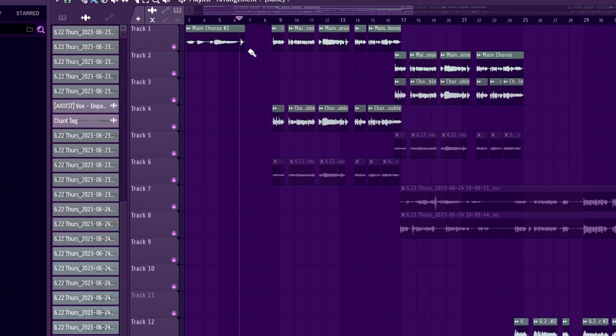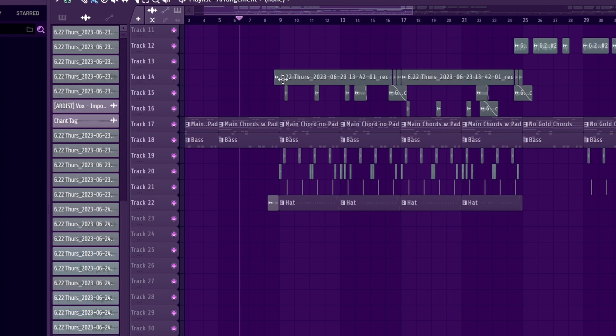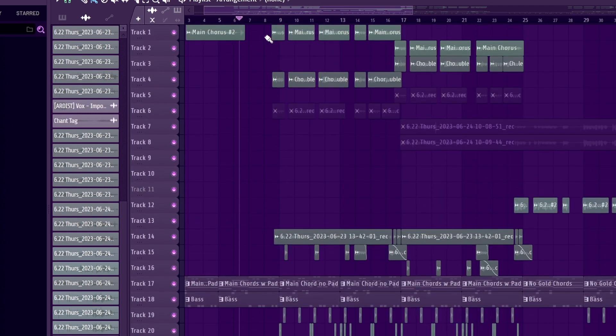Perfect! Now my vocal is ready. Let's listen to it and see what it sounds like with the instrumental.